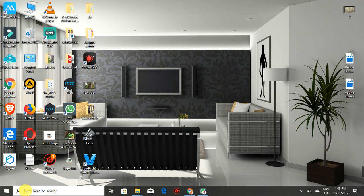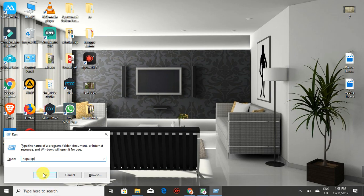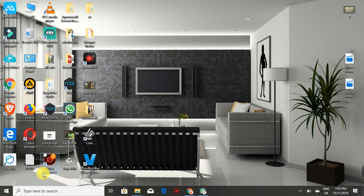In our first video, we learned how to run the command dialog by pressing Windows key and R. Then you type ncpa.cpl and click OK. This is the first method we learned.